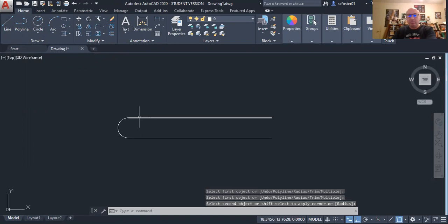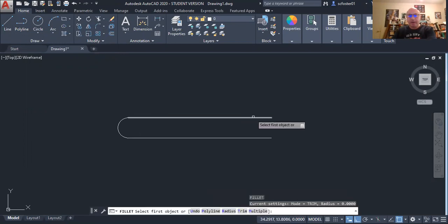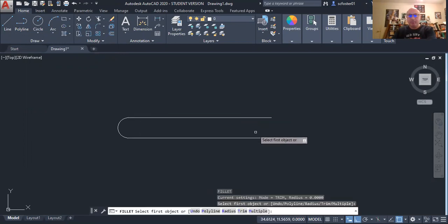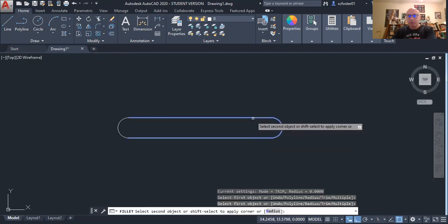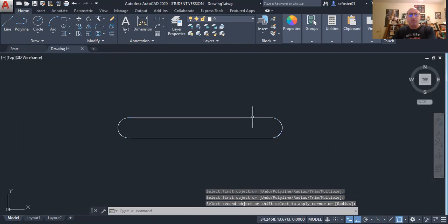It does not shorten the line. I'm going to repeat that command by hitting enter.